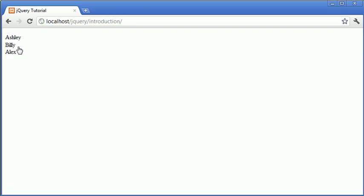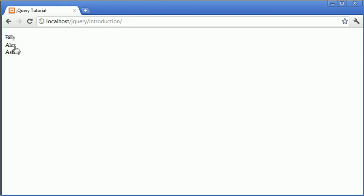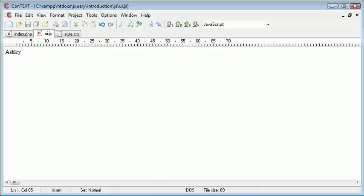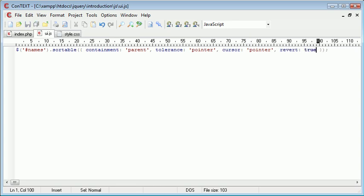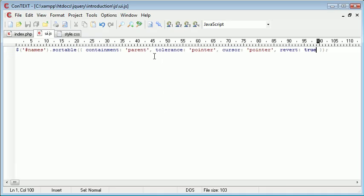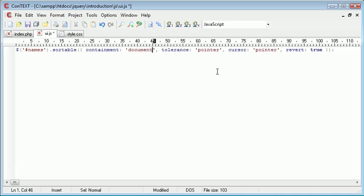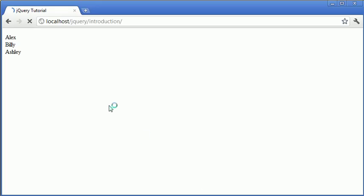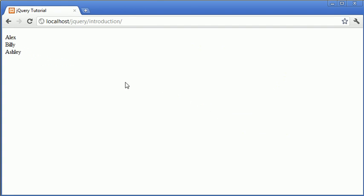Now that we've added this pointer we may want the list elements to revert once we've actually dropped them. You can see at the moment if I don't quite drop this it snaps back to its original position. If we were to change the revert option to true this will actually allow it to sort of slide back to its original position. You can see there. Now this works as well if you were to have the containment set to say document. If we were allowed to move these elements across the page, for example over here, you'll see it will revert back to its position.